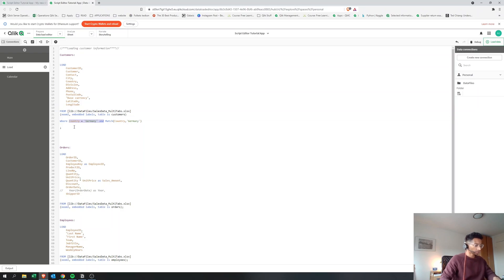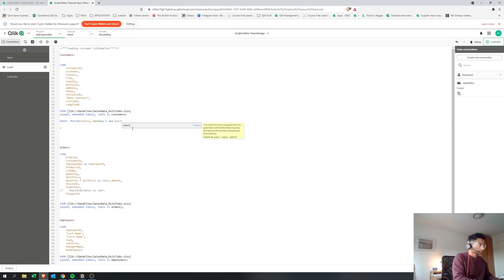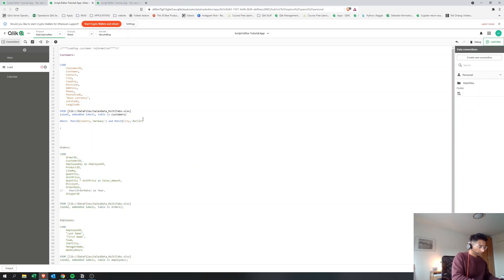There are other ways to write the same thing. You can use LIKE as a function, or you can use MATCH — for example, WHERE MATCH(country, 'Germany'). If you want to add additional conditional statements, you use AND. So we could also say AND MATCH(city, 'Berlin'), meaning it will only load customers in Germany and in Berlin.